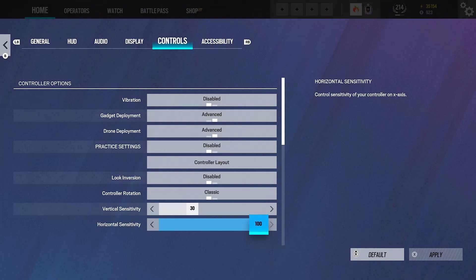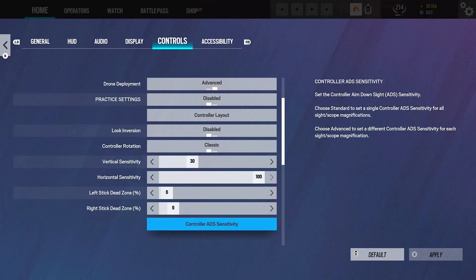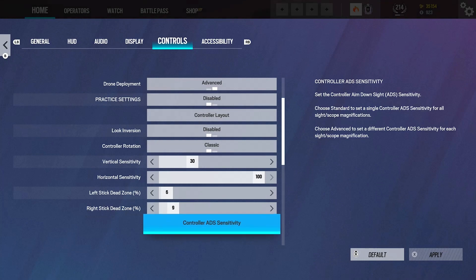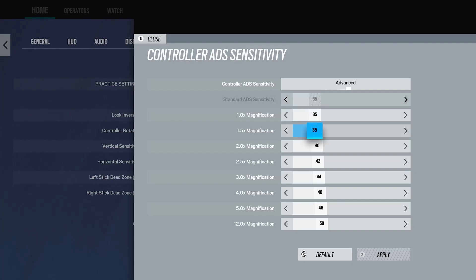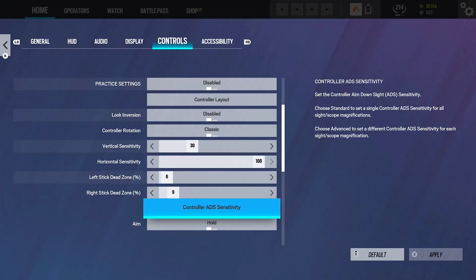I've been feeling good. Hopefully I stay consistent with this sense because I actually really enjoy it. I had a lot of fun yesterday when I was playing on it. I run 6-9 dead zones. I usually run 5-5, but I'm starting to get a little bit of drift on my controller. Then my ADS is 35, 35, 40, and you guys can see the rest there.